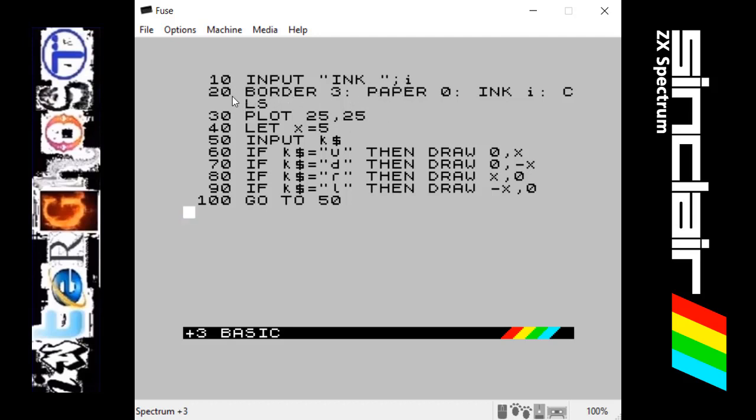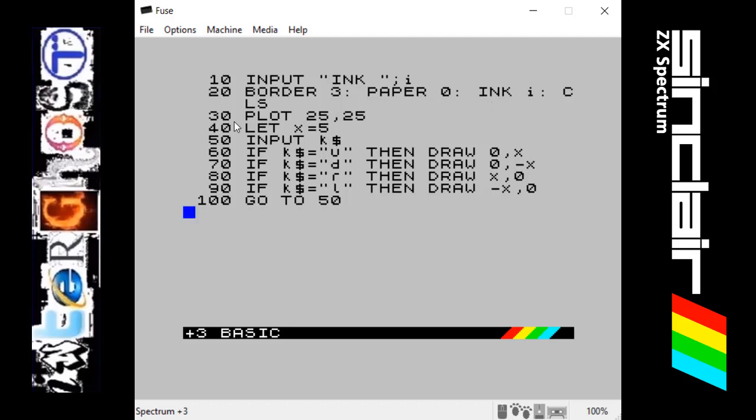Next line, it will set the border to purple, the paper to black, and then the ink to whatever was chosen and clear the screen. It will then set a pixel at this plotted point which is 25 across and 25 up, so be down here somewhere. That's where the picture will start.